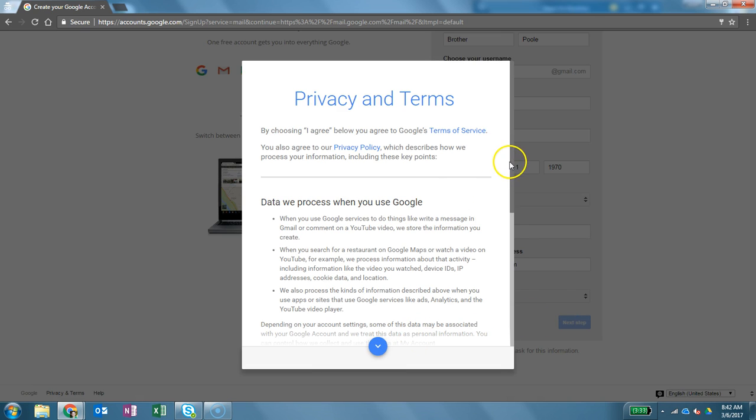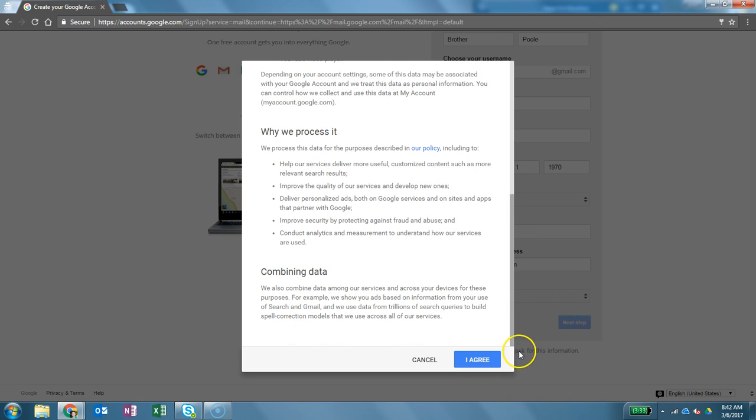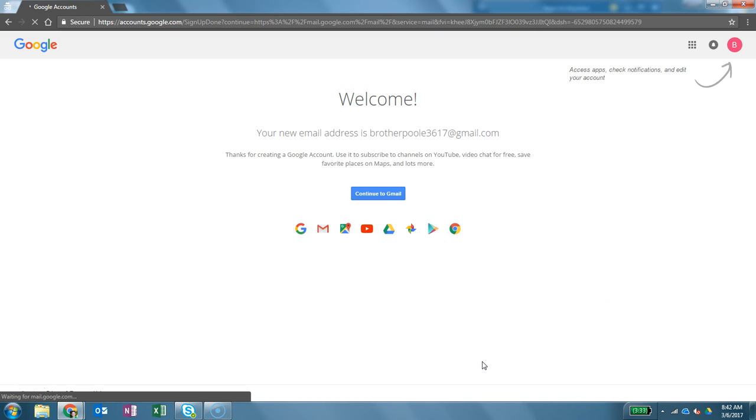Alright, so privacy and terms. You have to scroll down, click agree. Alright, and so it's created it. So I'm going to click continue to Gmail for right now.